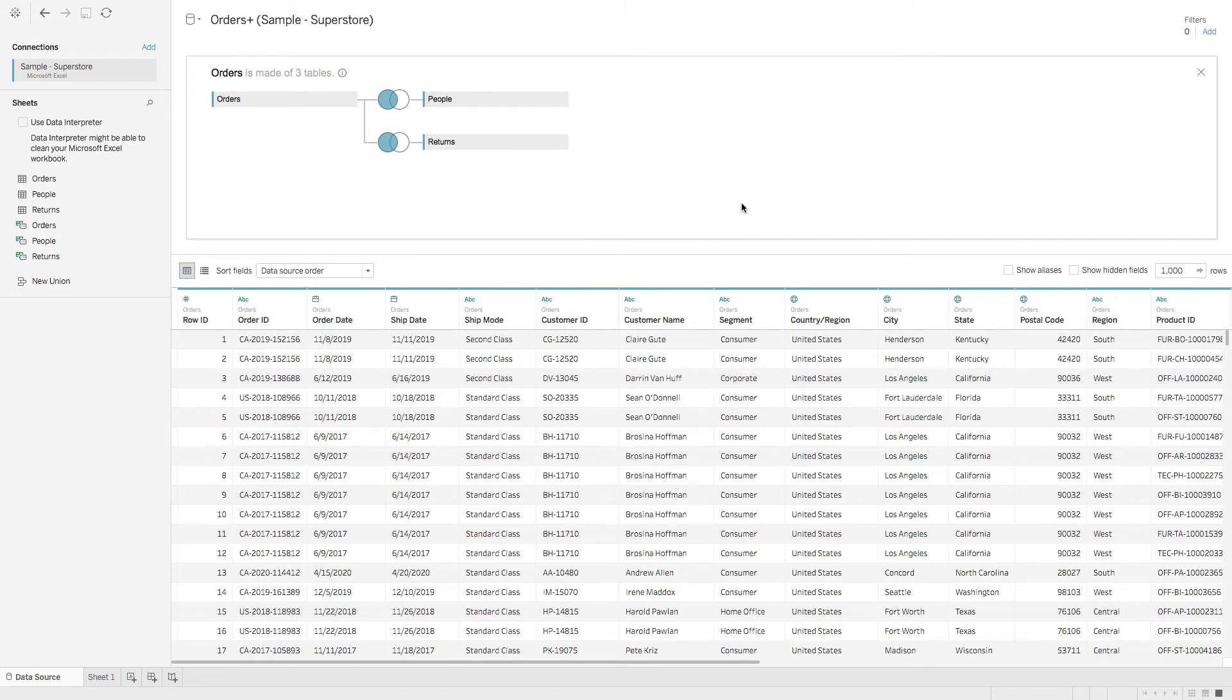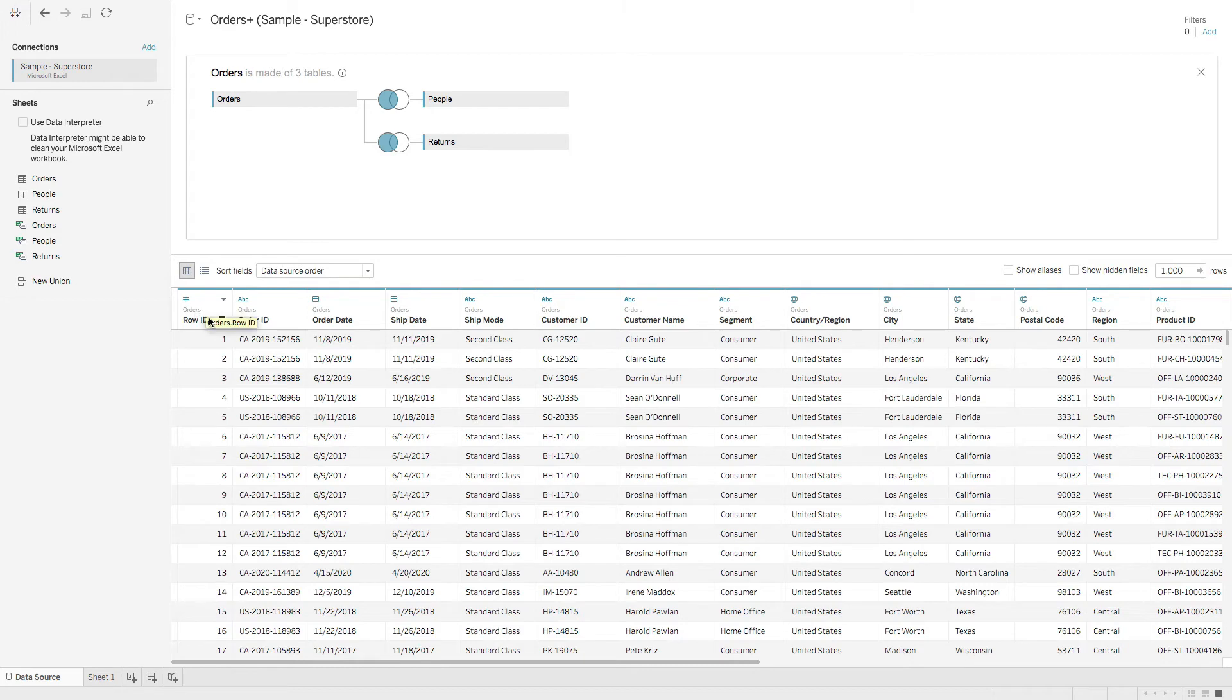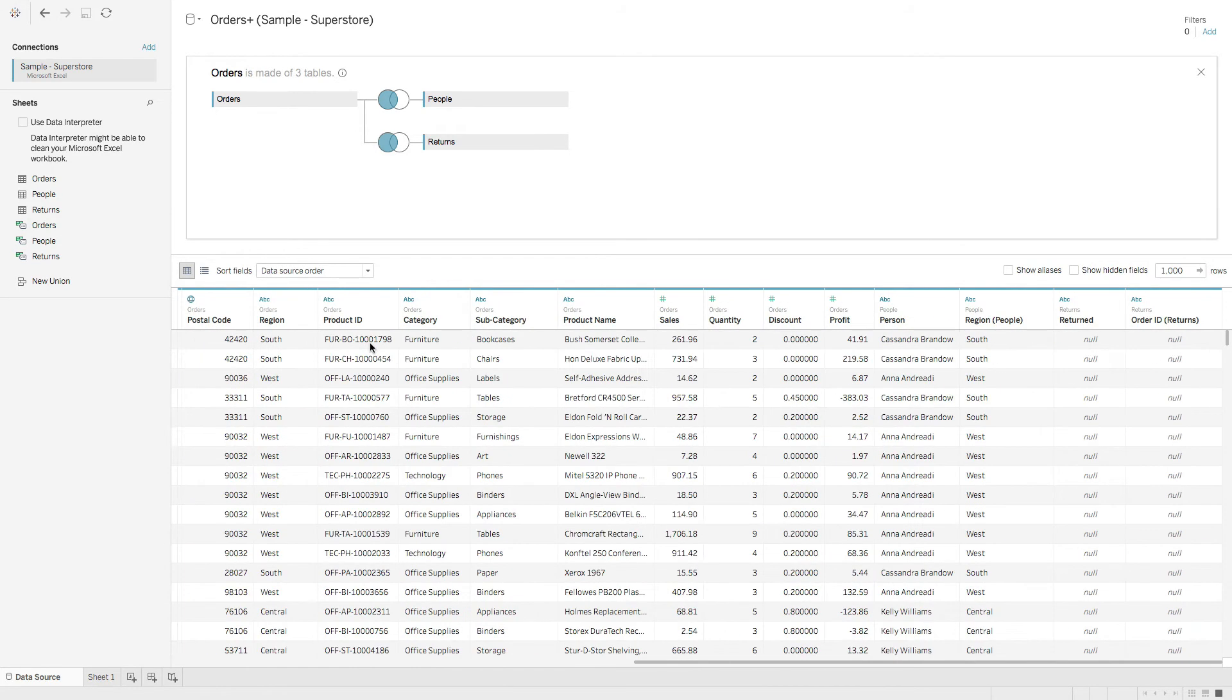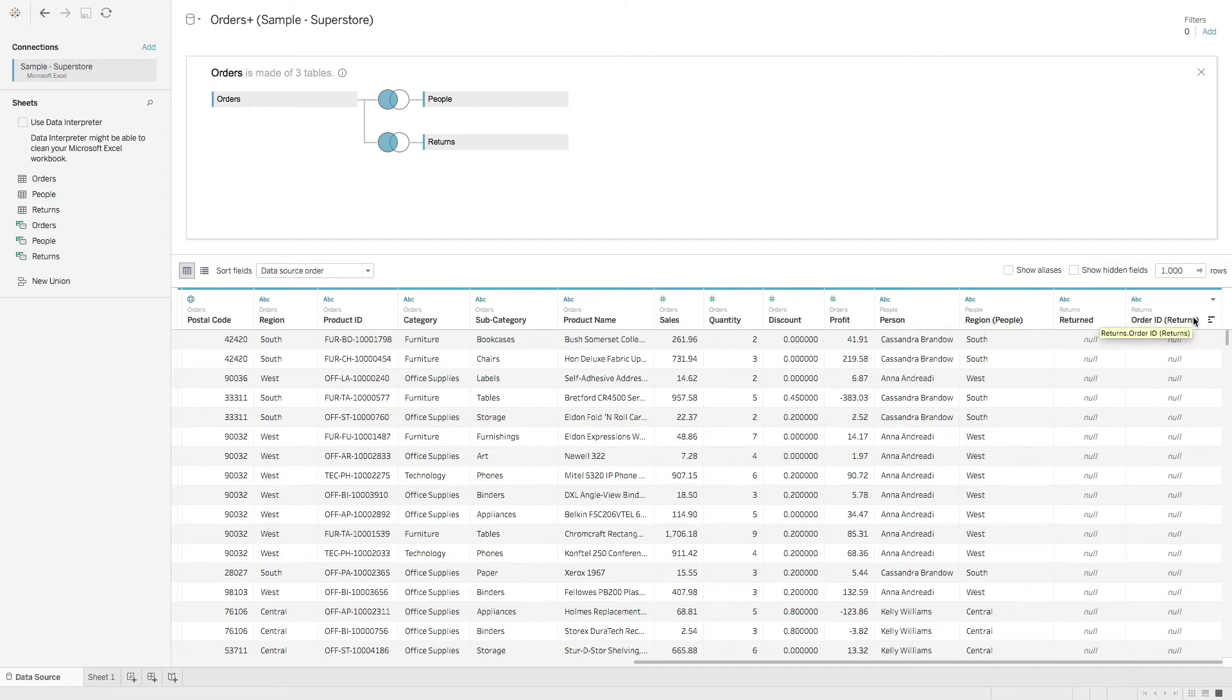So what the physical layer is doing is it's joining the data on a row by row basis. So if you look at this table below, you can see that we have order information in here, we have the people information in here and the returns. So it's one large table.